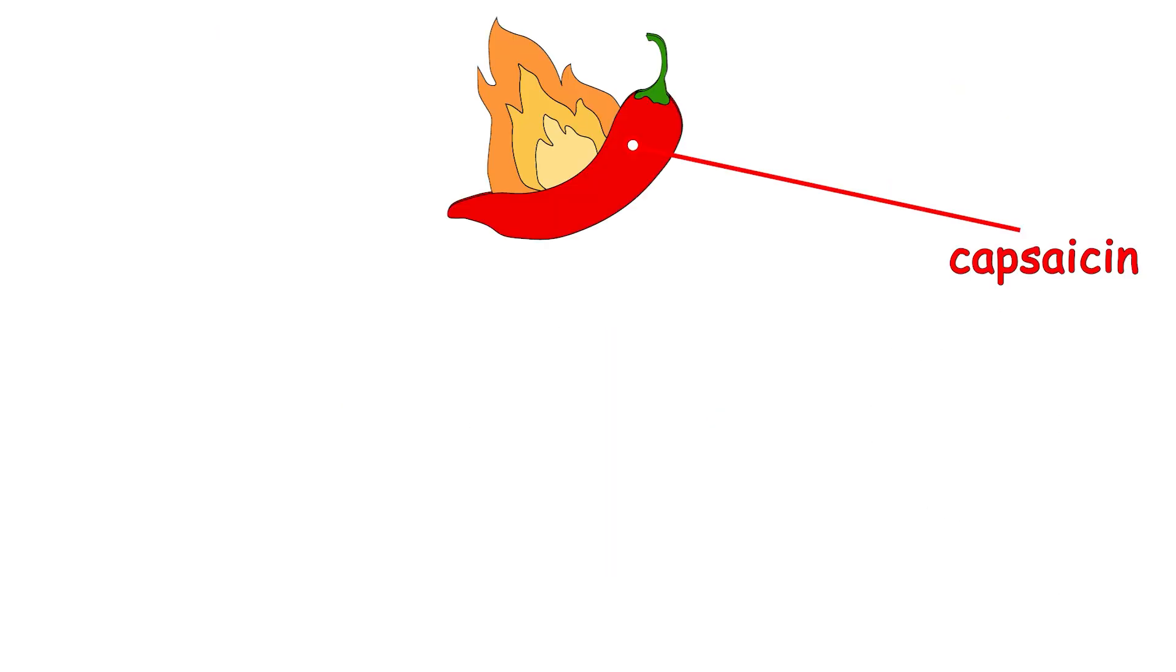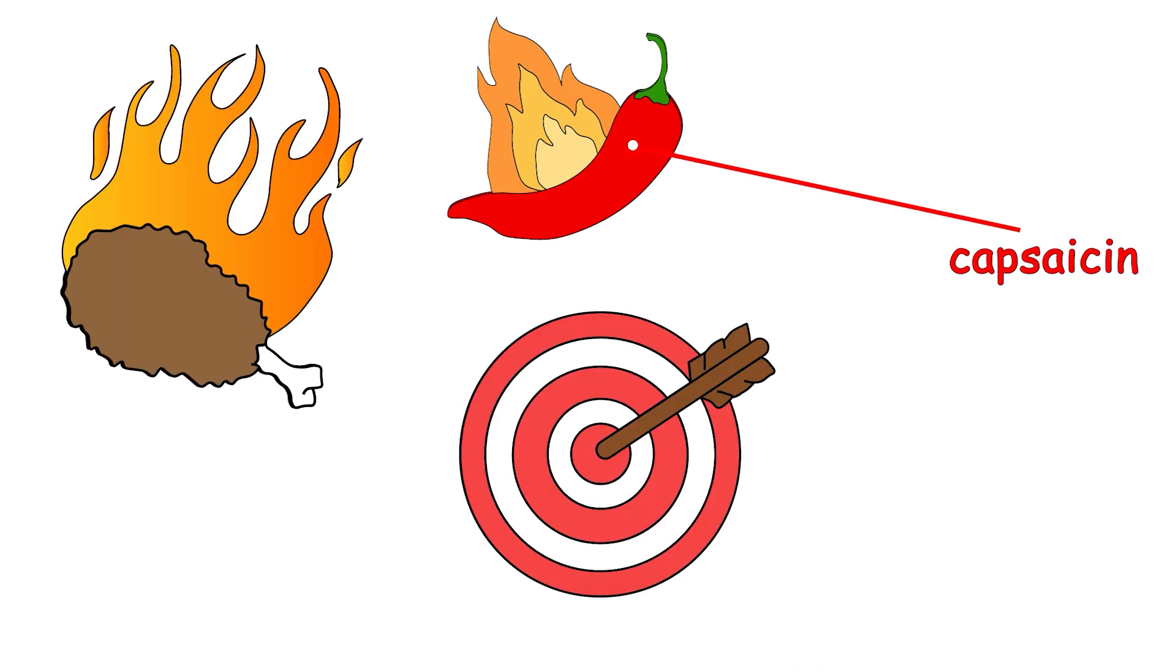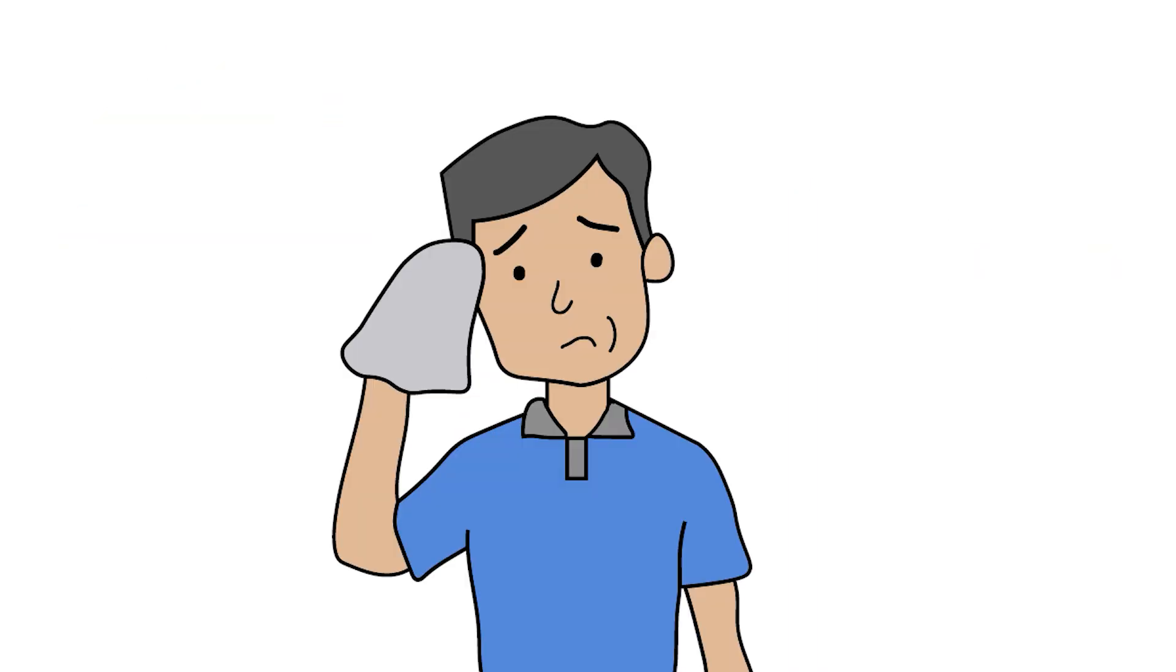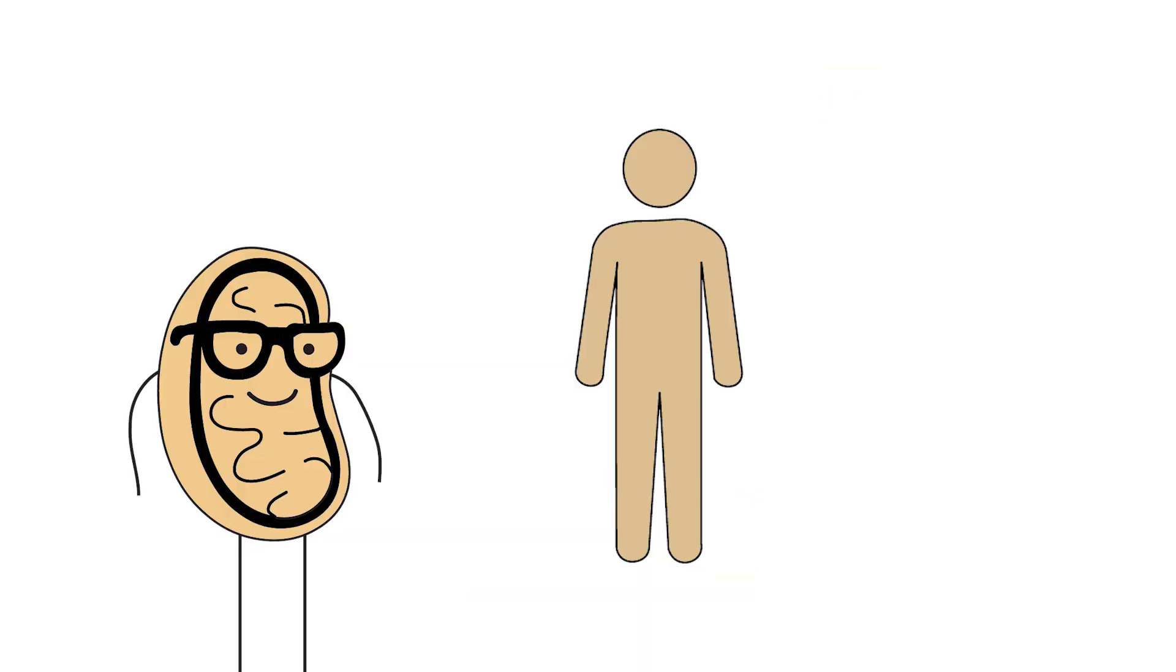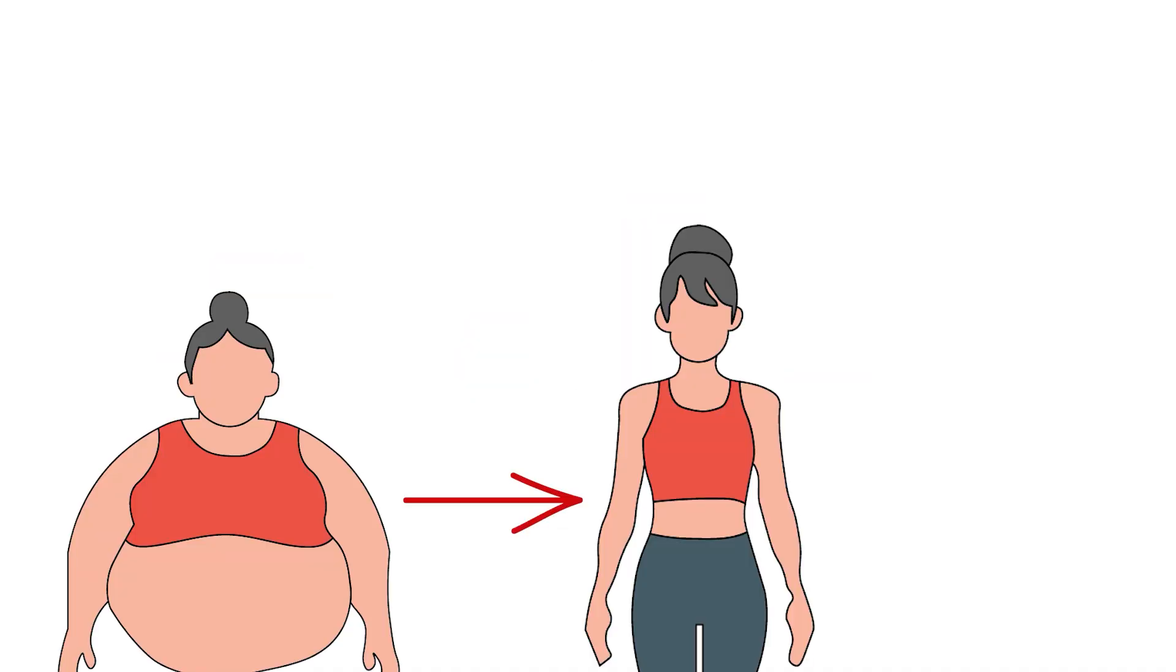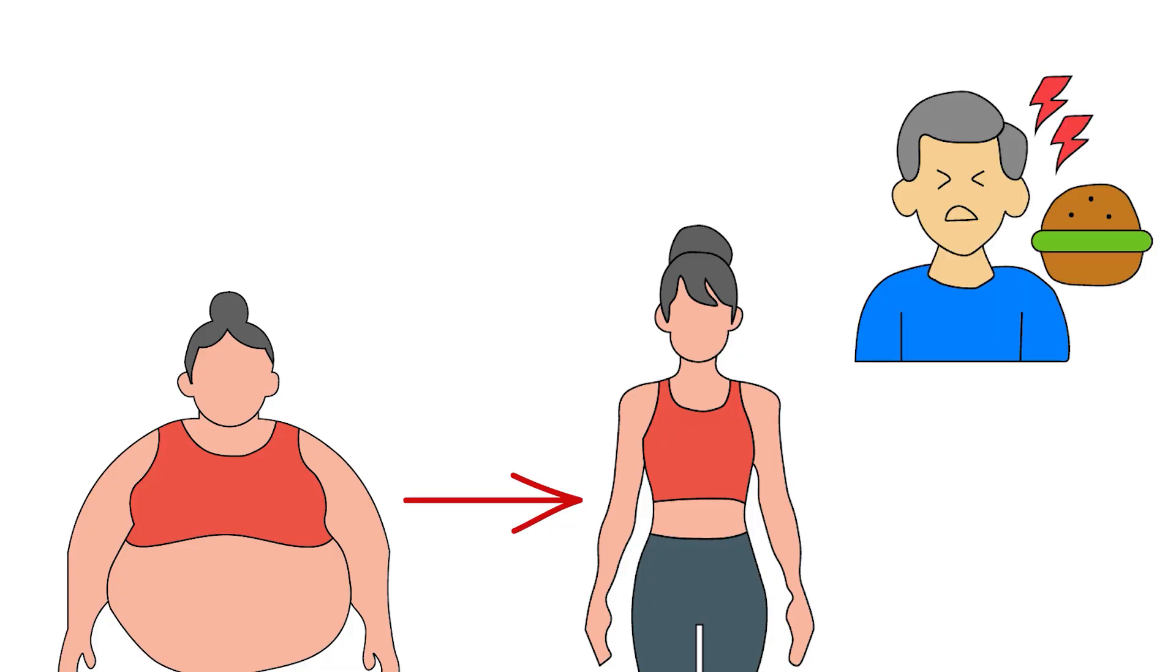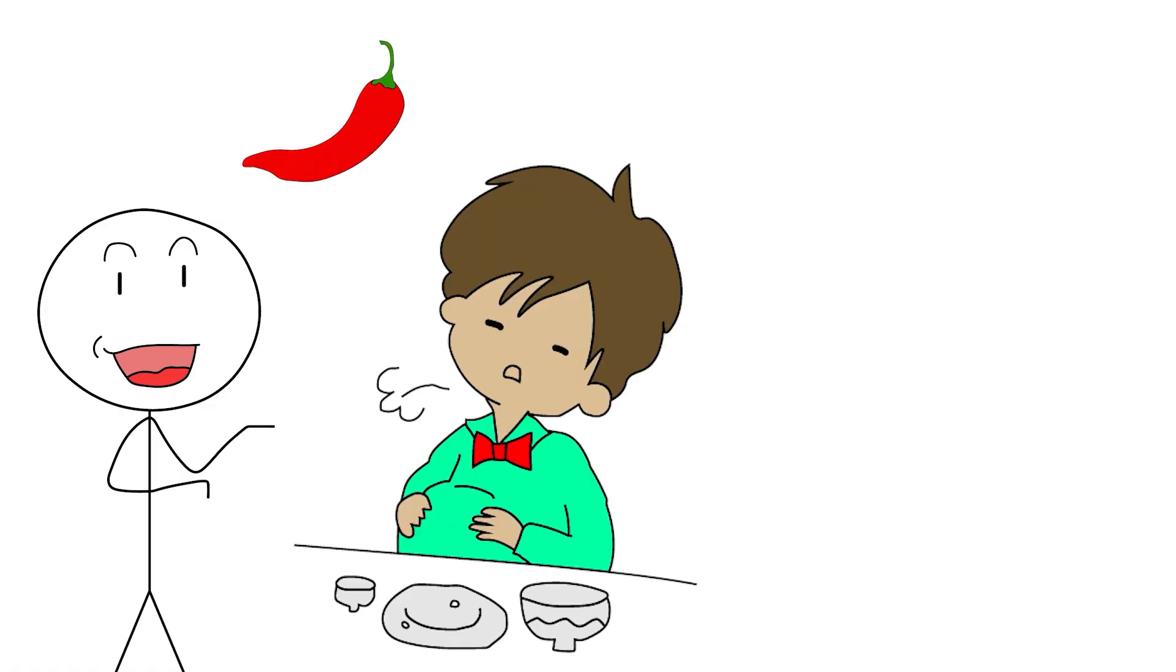But capsaicin does more than make hot wings feel like a personal challenge. It may also increase thermogenesis, your body's internal calorie-burning furnace. It works by slightly raising your core temperature, which signals your body to burn more energy just to maintain homeostasis. And yes, that's science-speak for you burn a little extra fat just existing.